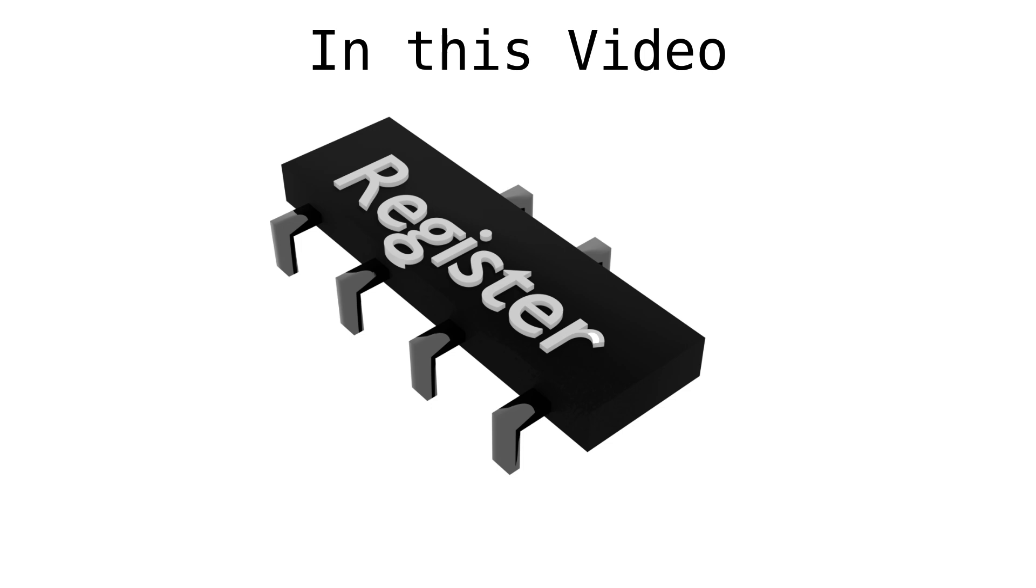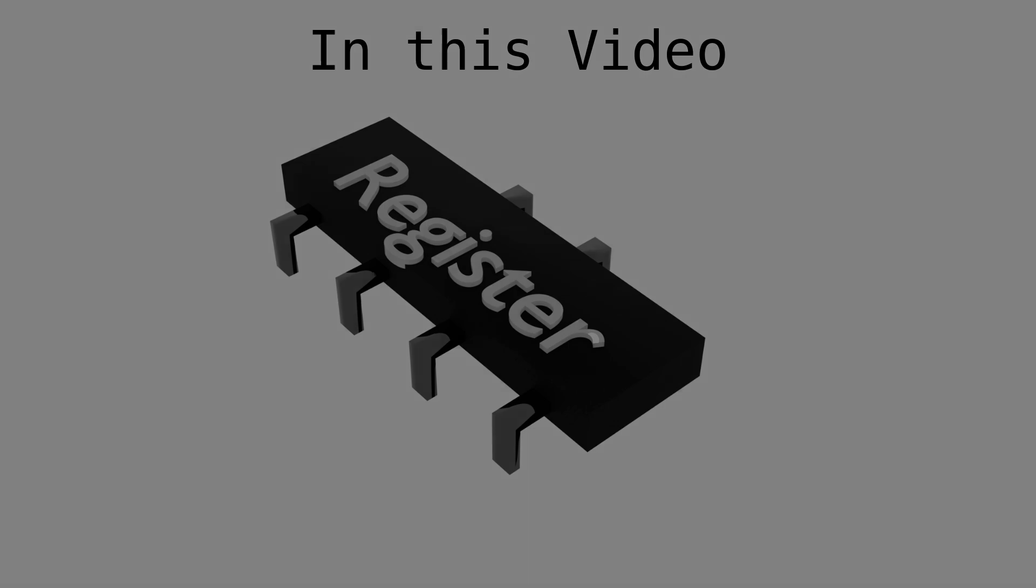In this video we put together the registers. Let's start with the structure.